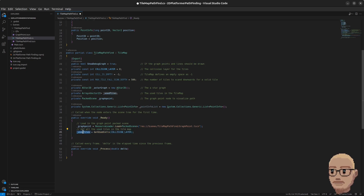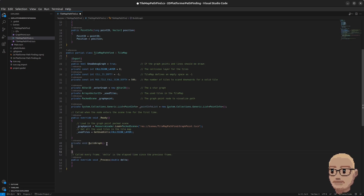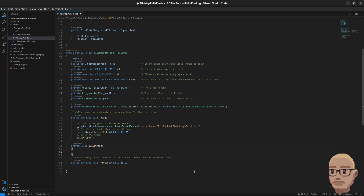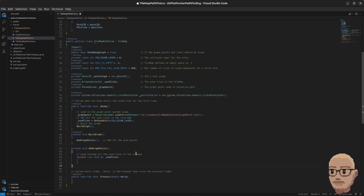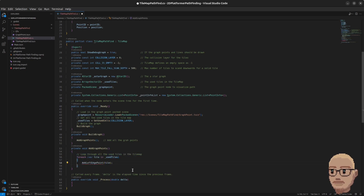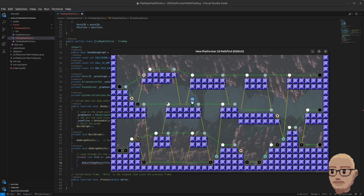Then we get all the used tiles in the tilemap and store them in the usedTiles array. Next we add a new method called BuildGraph and call it inside the Ready method. Inside BuildGraph we call the AddGraphPoints method, which we now implement just underneath. This method loops through all the tiles in the tilemap. The first method we add here is AddLeftEdgePoint, which adds points on top of the left edges.